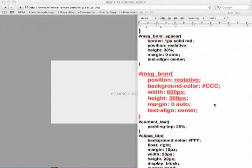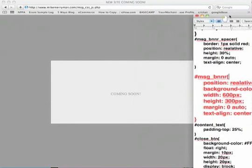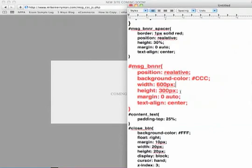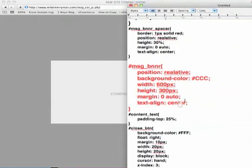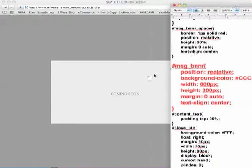The message banner is the actual banner that encloses the text coming soon here. I used a position of relative, background of CCC which is gray, width of 600, as you can see that's how wide it is, a height of 300 pixels, margin of zero and auto, same thing. It's going to kind of reset everything to the center. Text align center, that's pretty self explanatory.